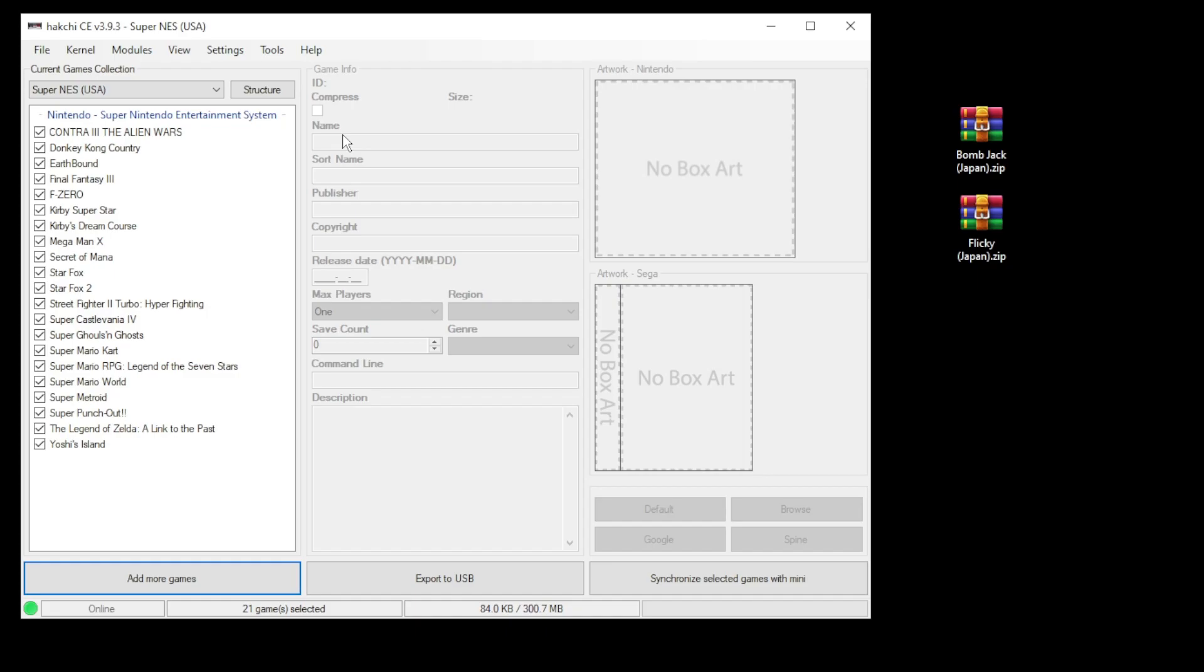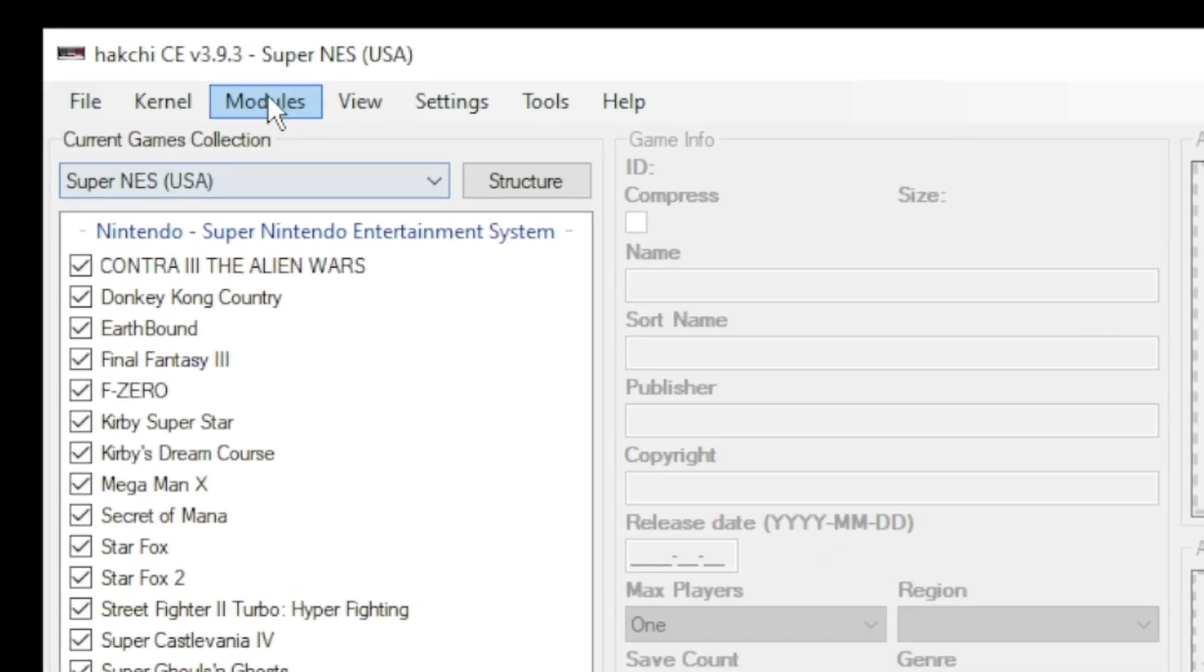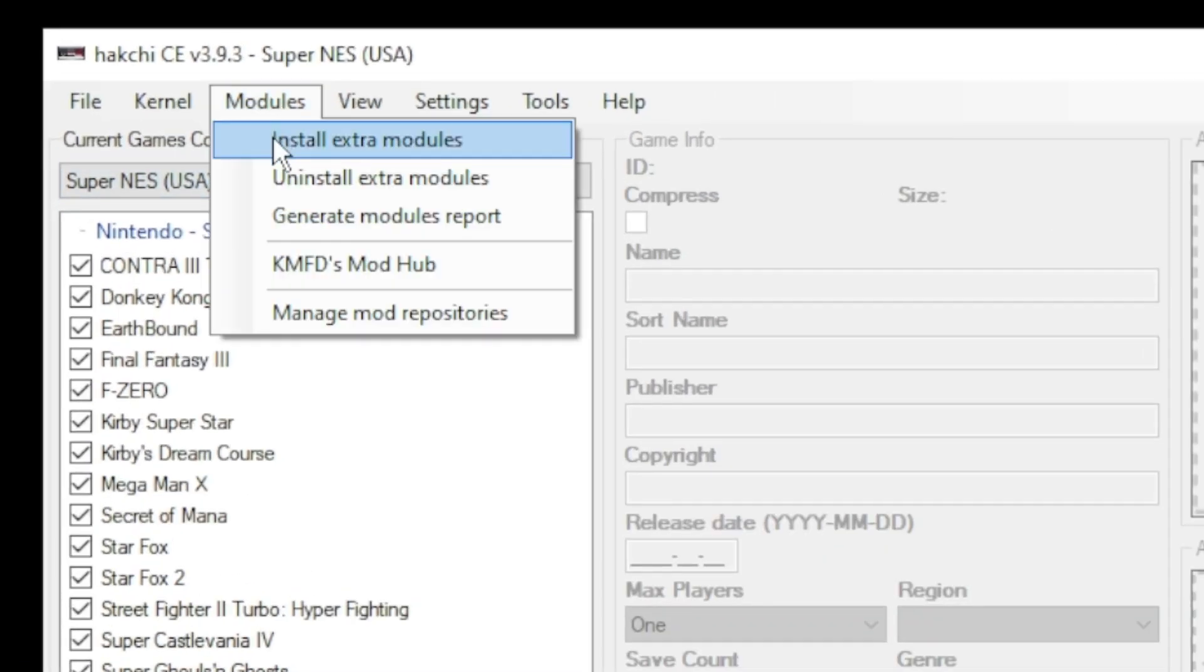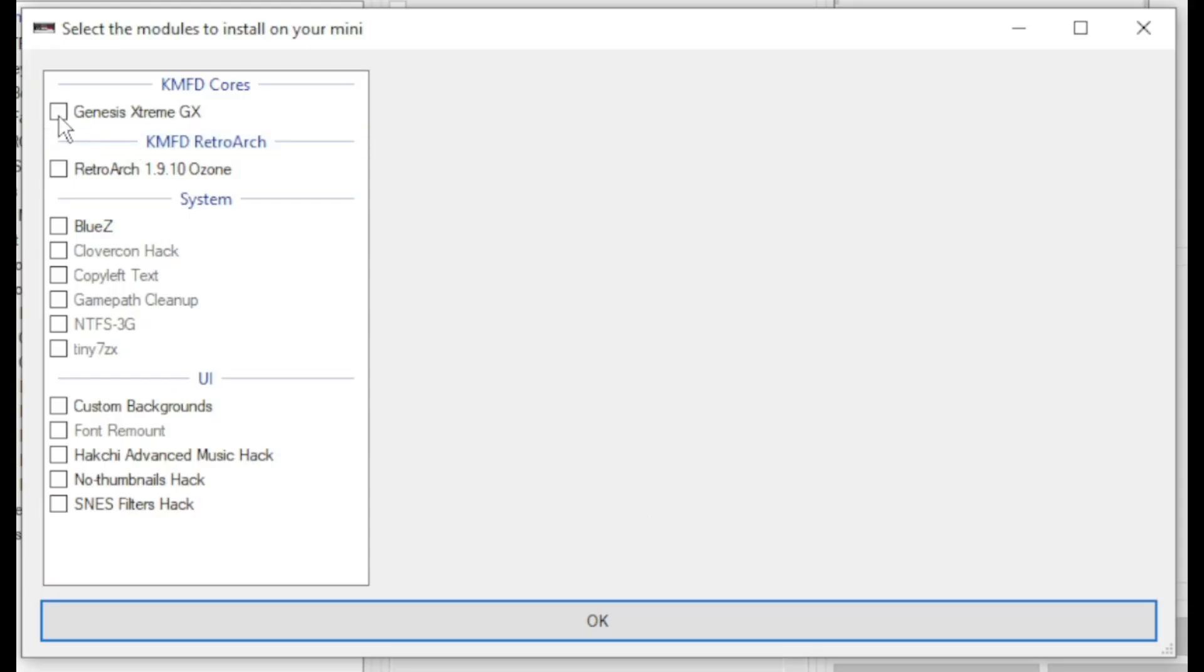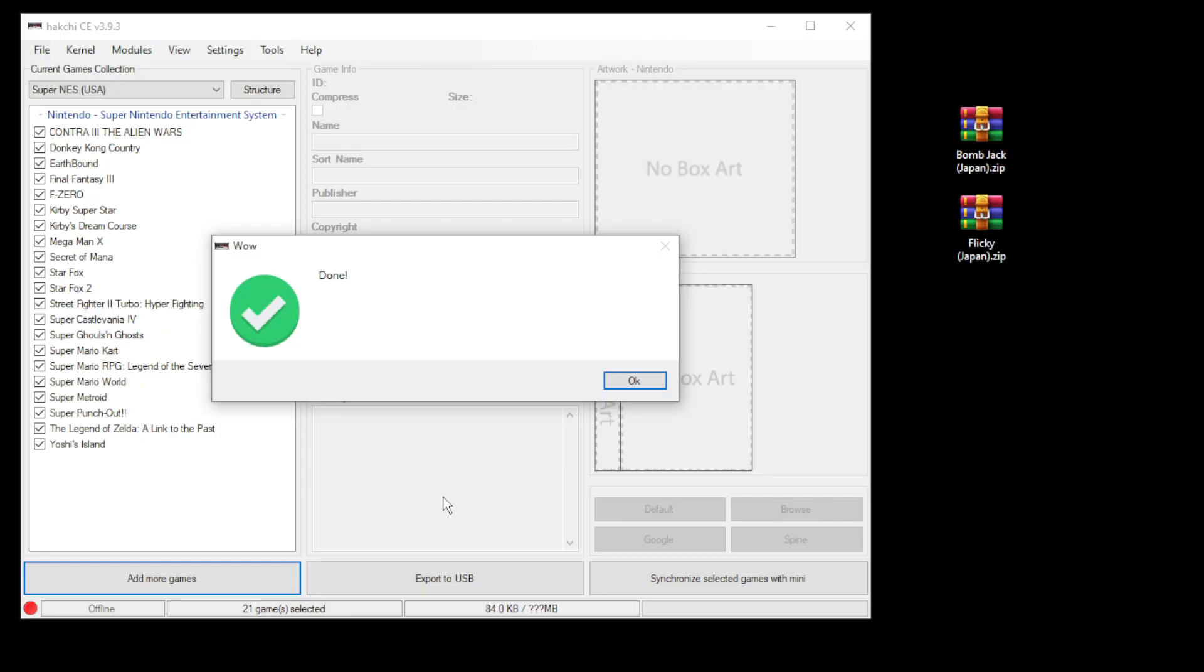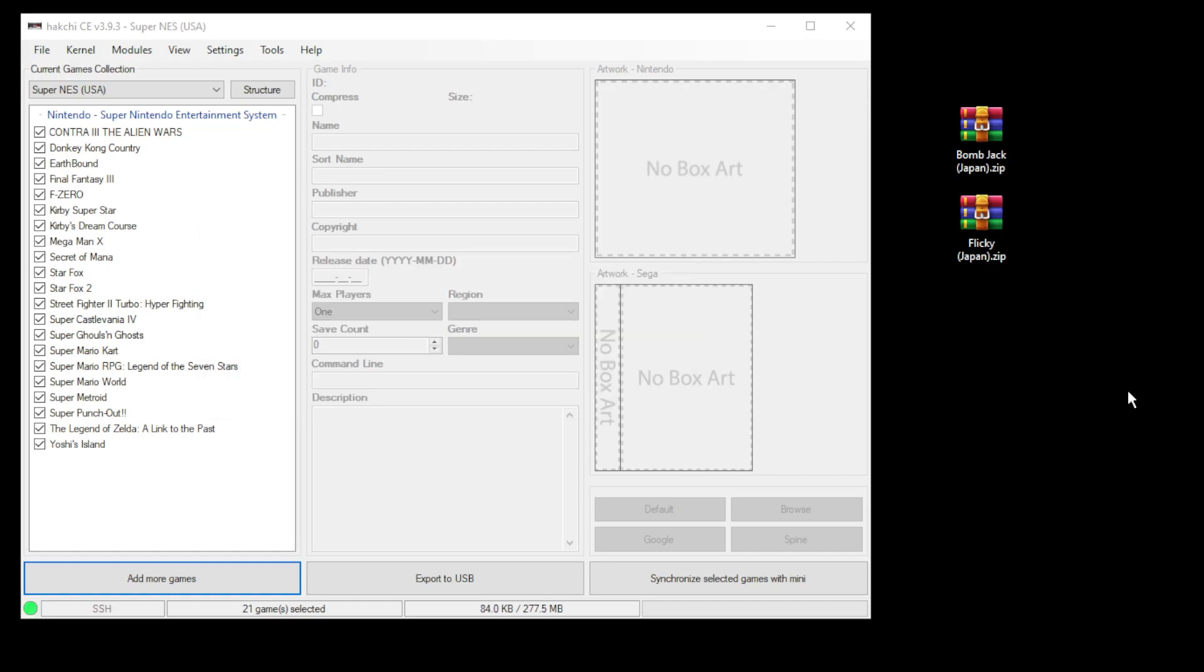Close out the mod hub, go back to your modules tab and install extra modules. Put a check mark next to Genesis Plus GX and RetroArch, then click OK at the bottom. Once everything's installed you will get this done message. To add your game, simply highlight and then drag them directly into Hakchi.